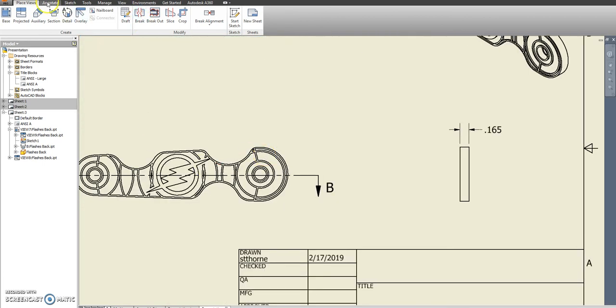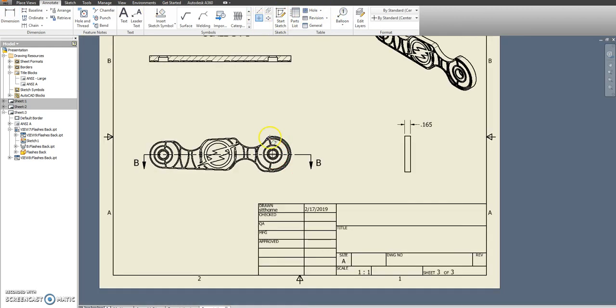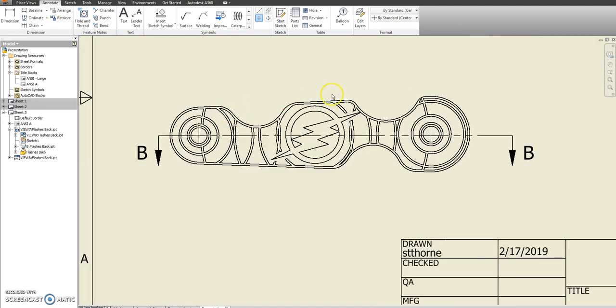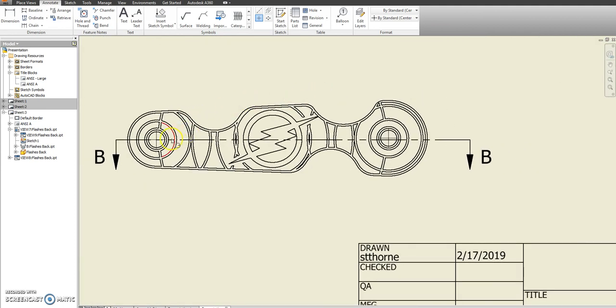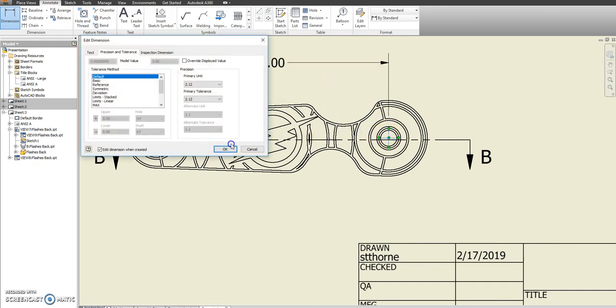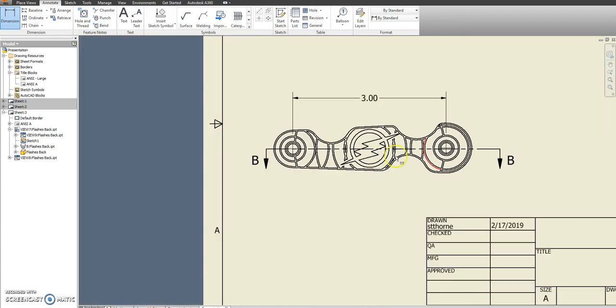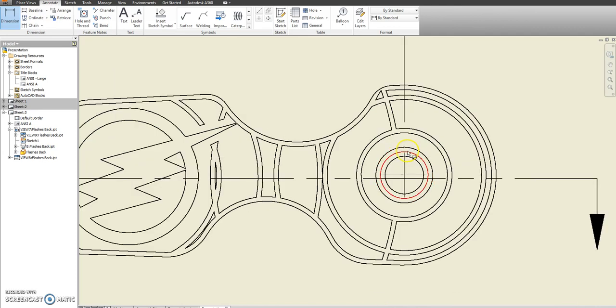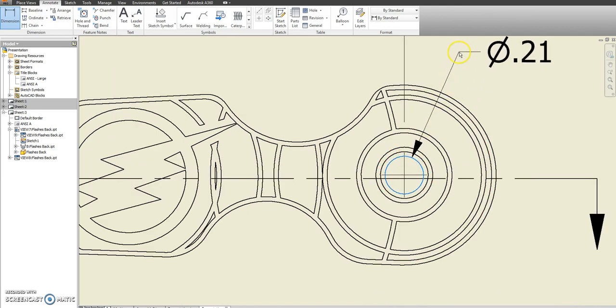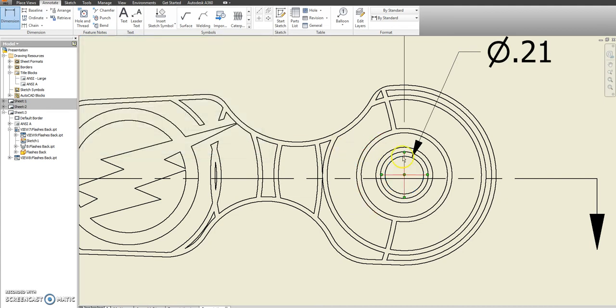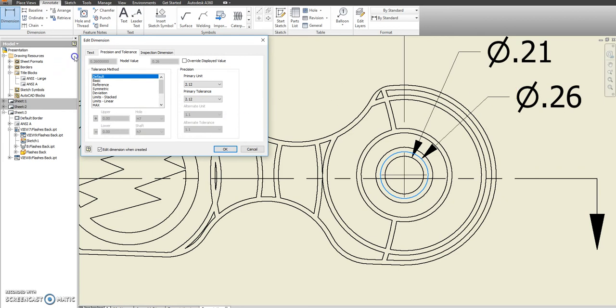We're going to go to annotate and grab our center points. And again, we're interested in just a couple of things here. We want center to center is 3 inches. We want this inside diameter is the 0.21, and the outside diameter is the 0.26.